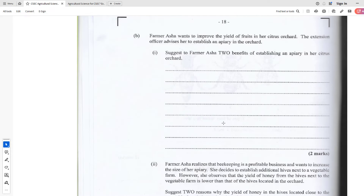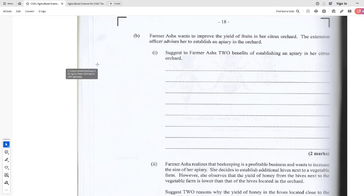Next question: Farmer Asher wants to improve the yields of fruits in her citrus orchard. The extension officer advised her to establish an apiary in the orchard. State two benefits of establishing an apiary in her citrus orchard. The first benefit: bees assist with pollination, and pollination leads to fertilization, which means more fruit development. That leads to more fruits — one major benefit right there. The next benefit: more fruit production can lead to increased income economically, because the bees help produce more fruits that you can sell for more money.